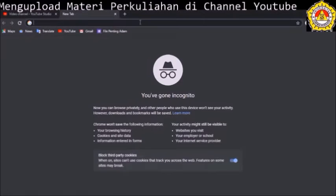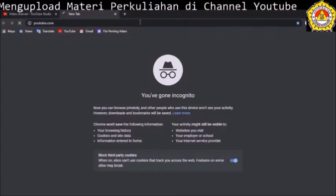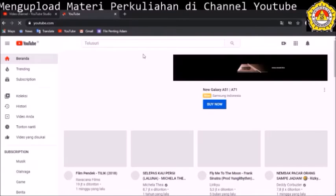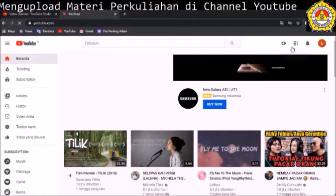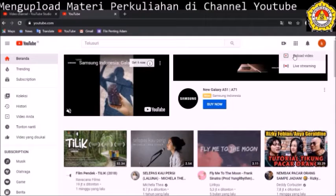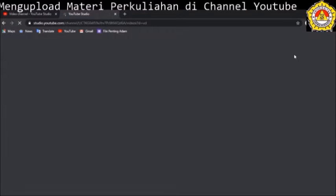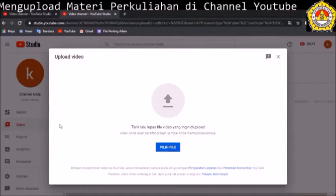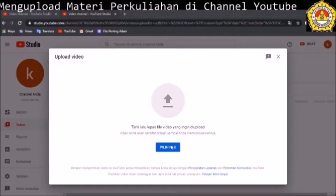Kemudian kita masuk lagi ke halaman YouTube kita setelah verifikasi, untuk keperluan upload video yang sudah kita buat. Di sini ada logo atau icon kamera yang akan kita gunakan untuk upload video. Kita klik, ada pilihan 'upload video'. Di bawahnya ada live streaming apabila kita ingin melakukan live streaming. Kita klik upload video. Setelah itu akan keluar tampilan pilih file. Kita klik, dan muncul folder di dalam komputer kita yang berisi video yang akan kita upload.